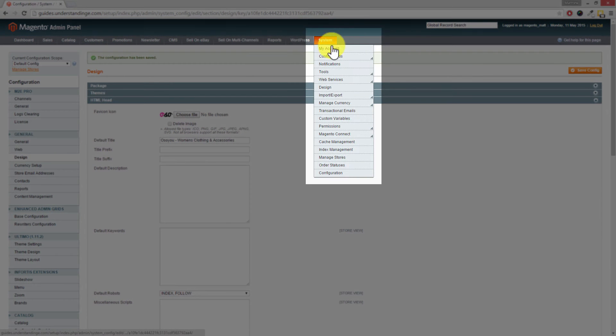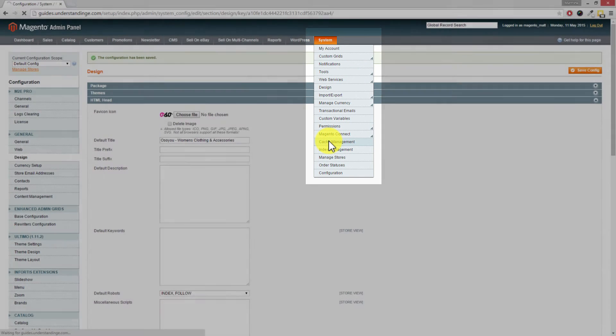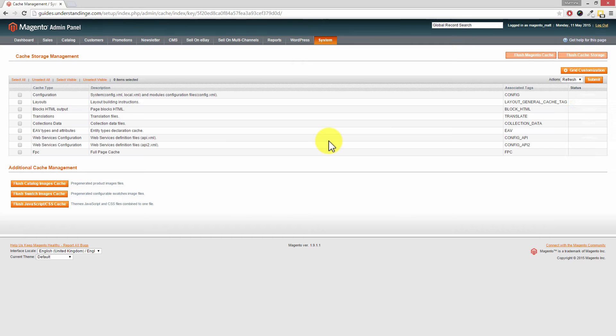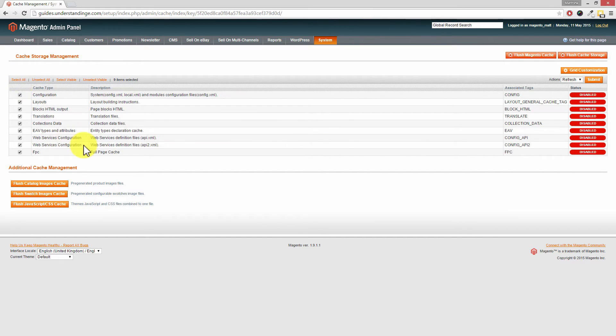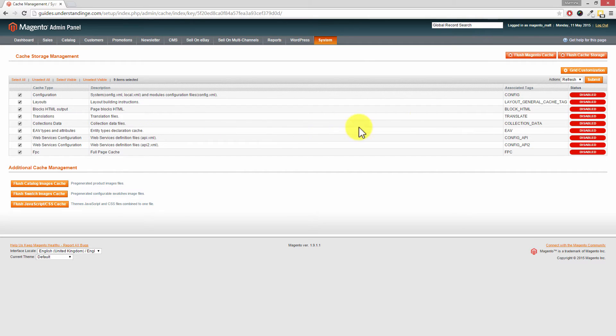If you go to System, go down to Cache Management, click onto Cache Management. Then on the left-hand side, click on Select All. Dave, the reason why I'm doing this is because you listening to this may have a full page cache extension enabled, and we don't know if you've got that enabled or not.